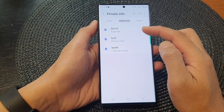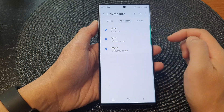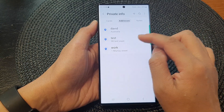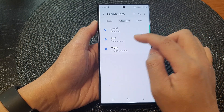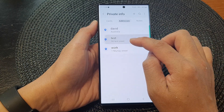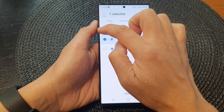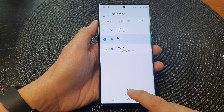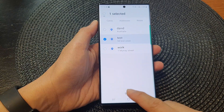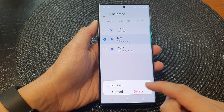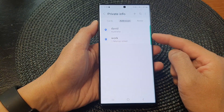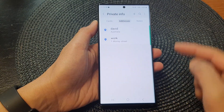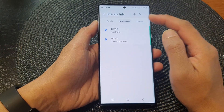That's it — we have now added a new autofill address. If you want to delete one, simply touch and hold on an address, select all the addresses you want to remove, and then tap on the Delete button.